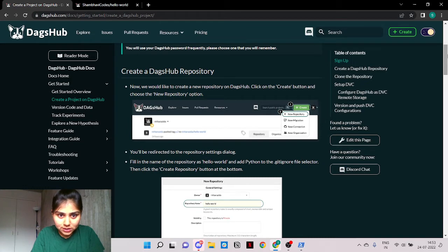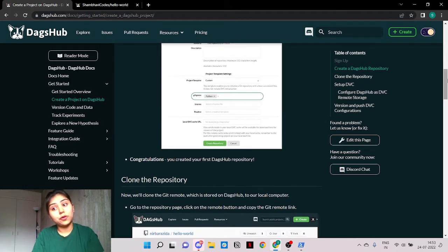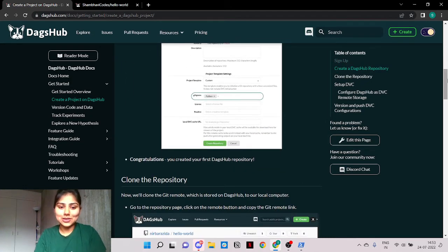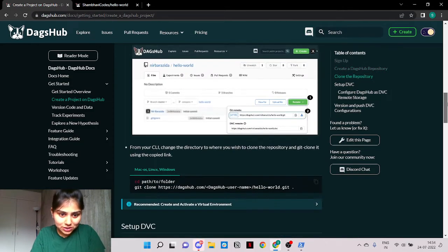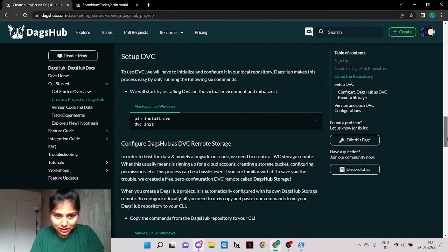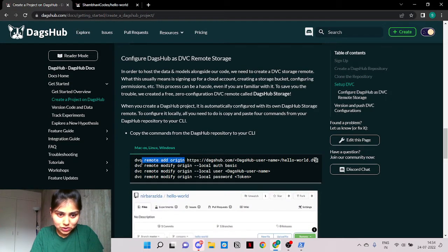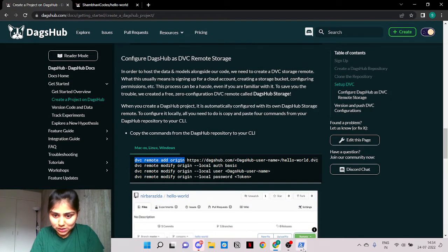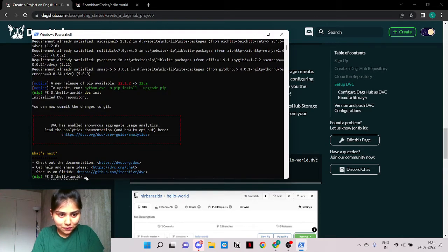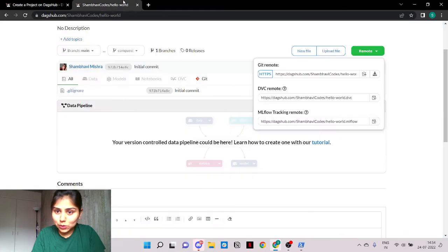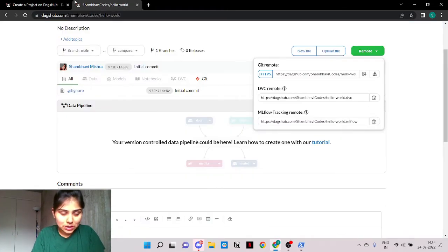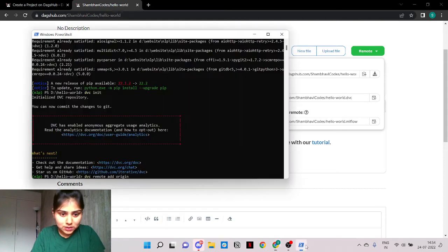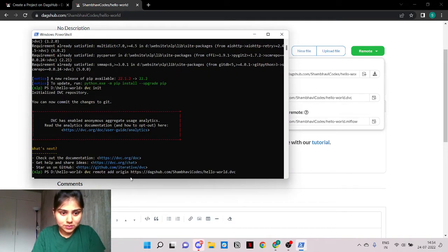So we created our DagsHub repository and if you followed along with me then congratulations. We cloned it to our local. We installed DVC and we initialized DVC. Now it's time to follow these four set commands and finish our configuration. So you go back to your project and click this DVC remote link to be copied so that you can add the origin.